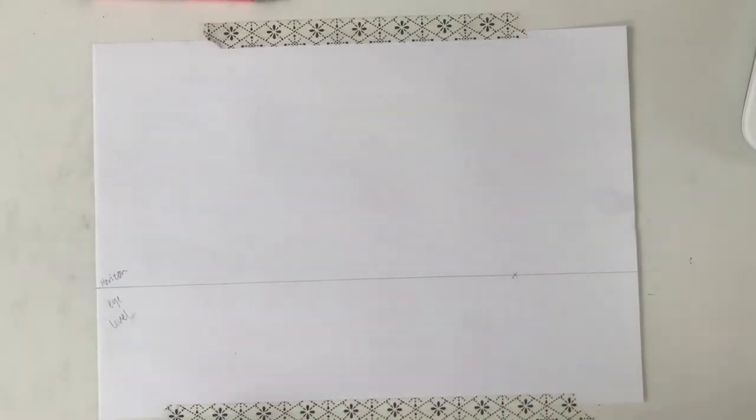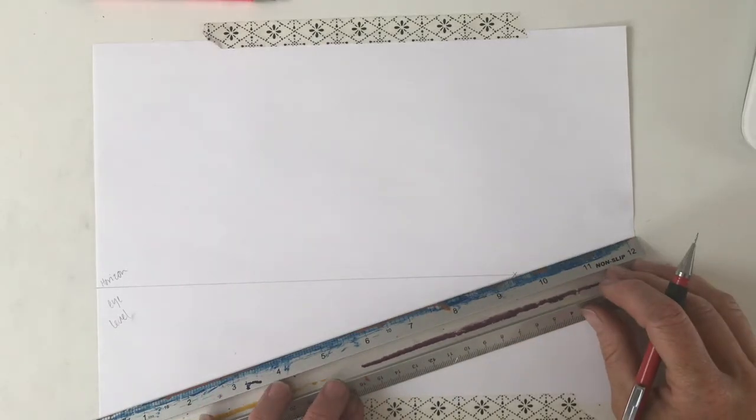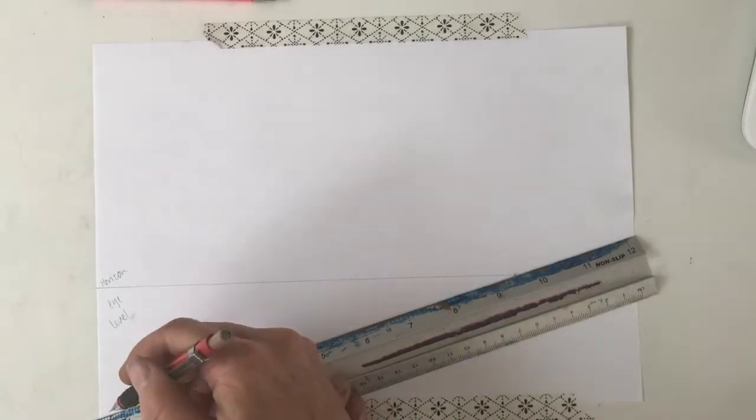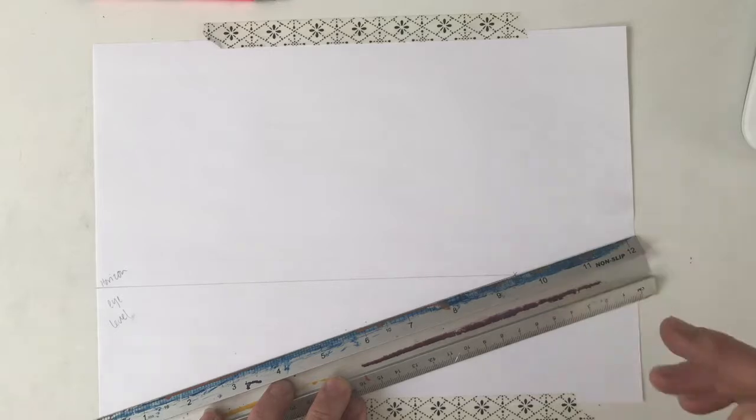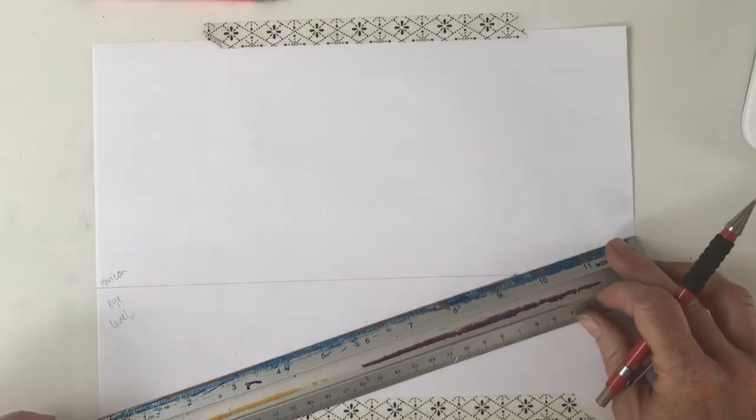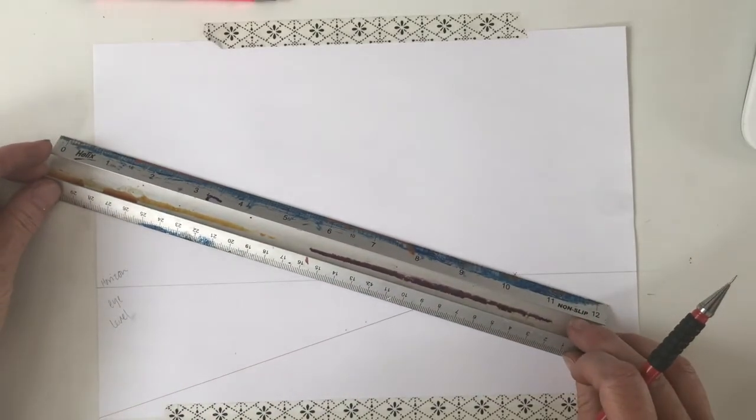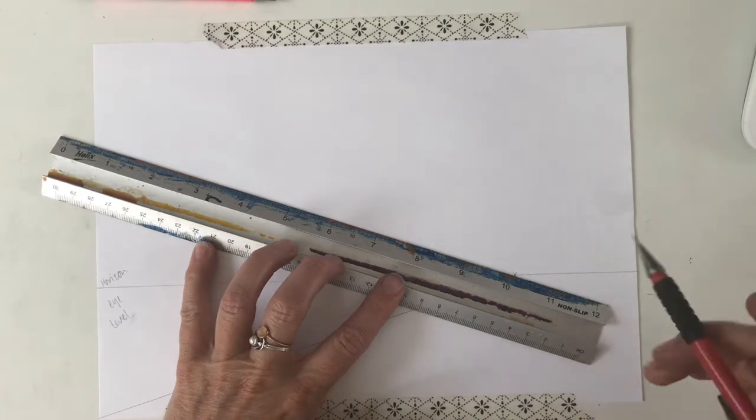The next thing is to draw in the vanishing point, which I do not want to be in the middle. I'm going to put mine slightly to the side. I think it might produce a more interesting picture if you do yours on one of the sides, not quite on the very edge either.